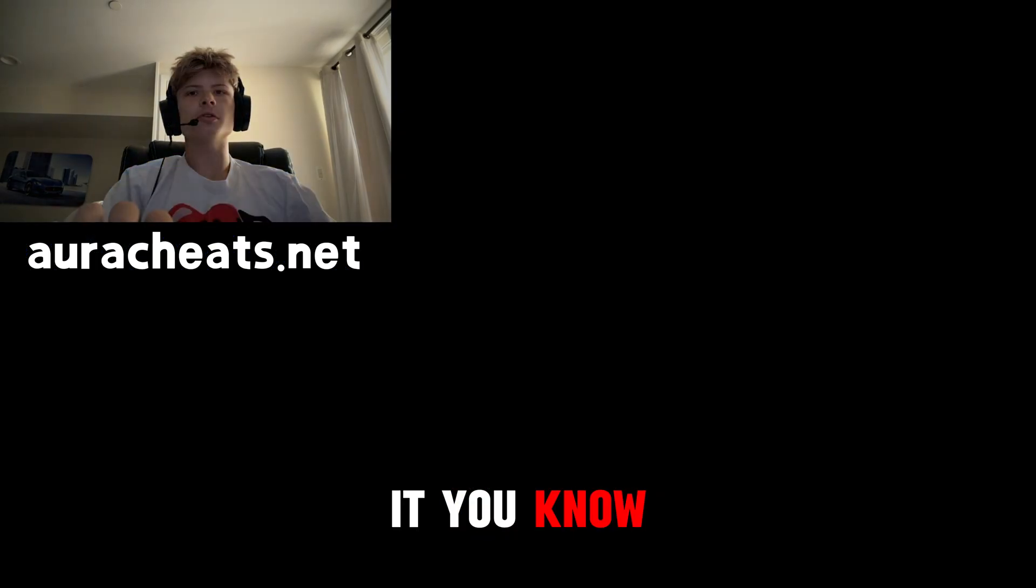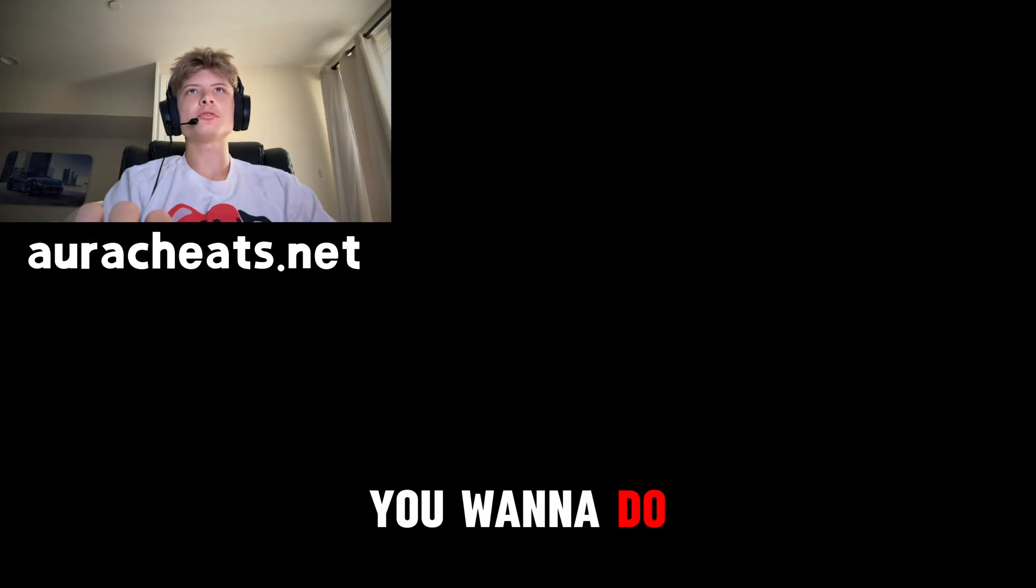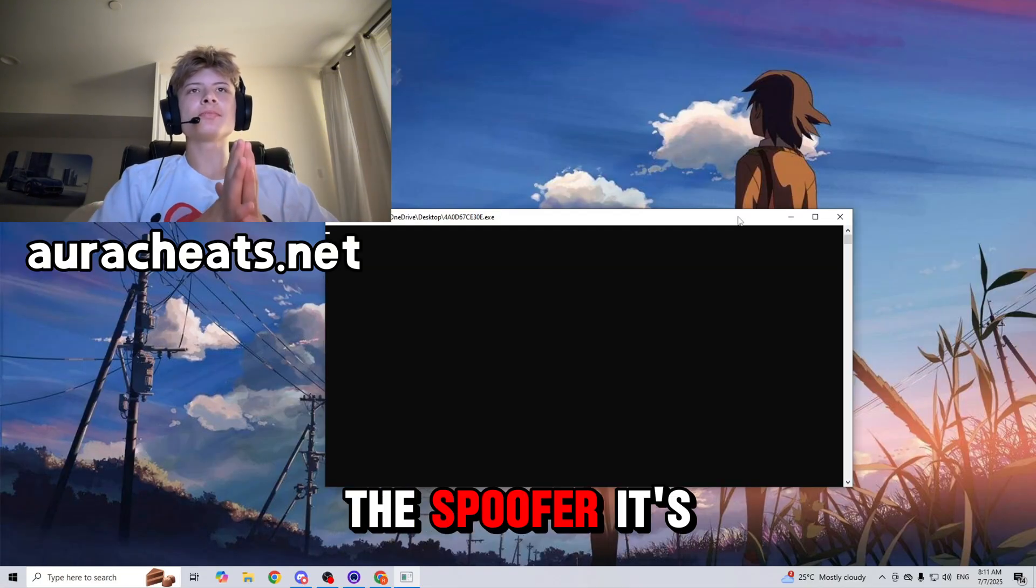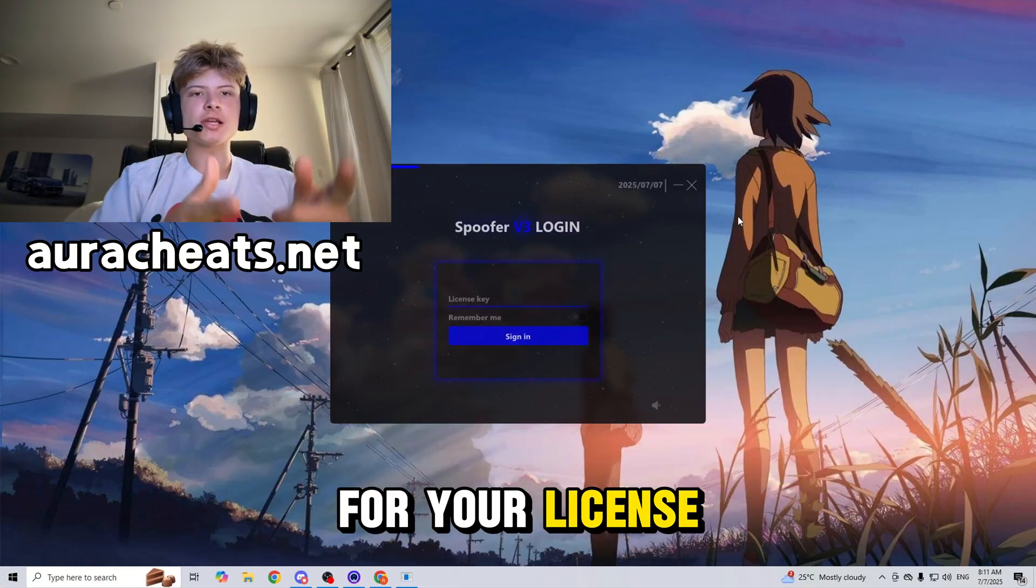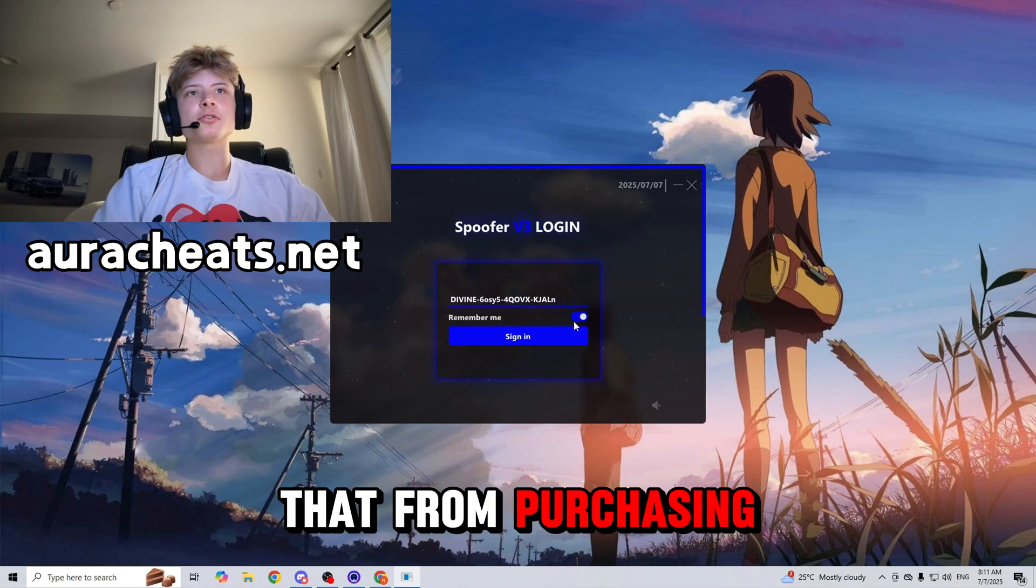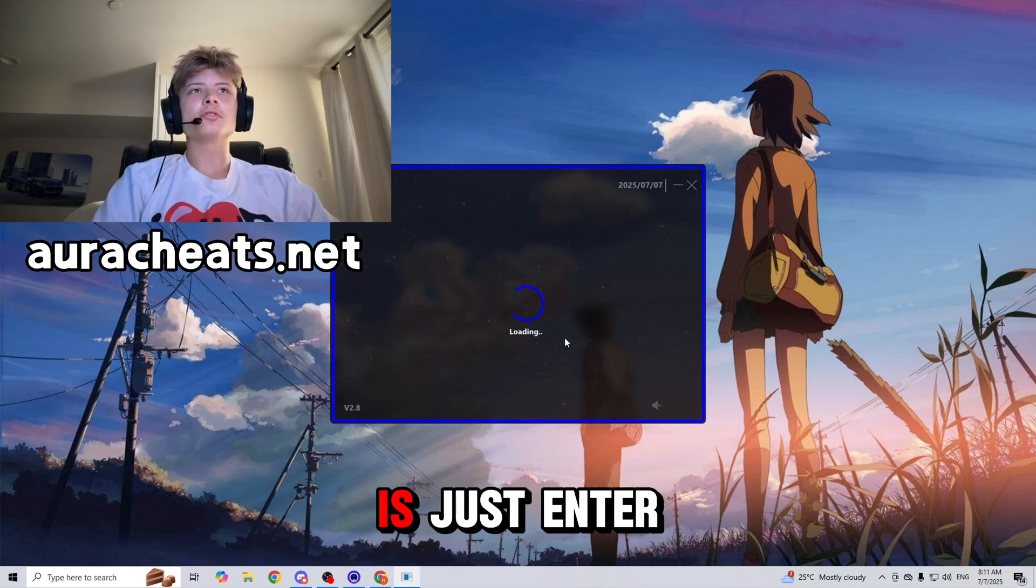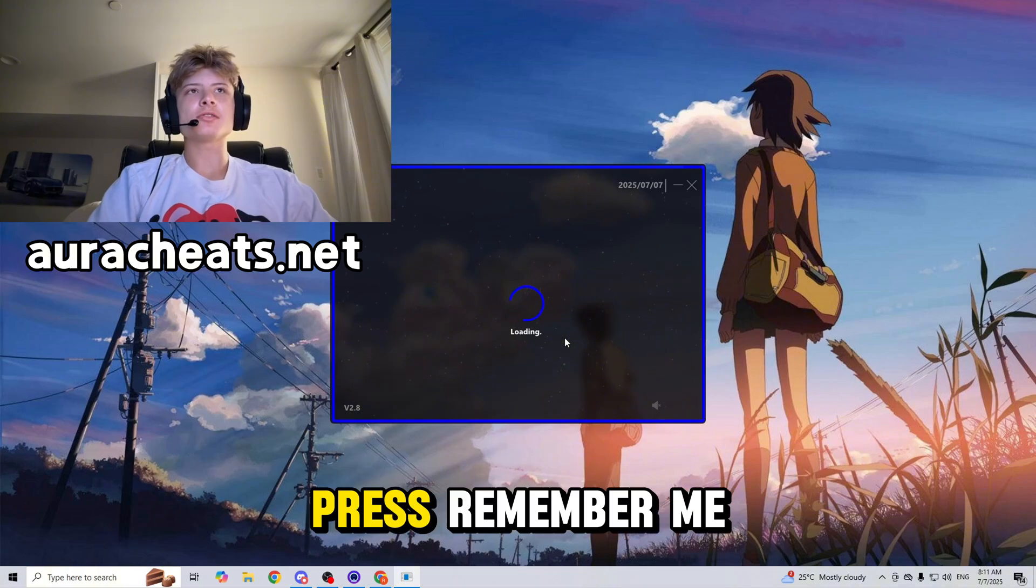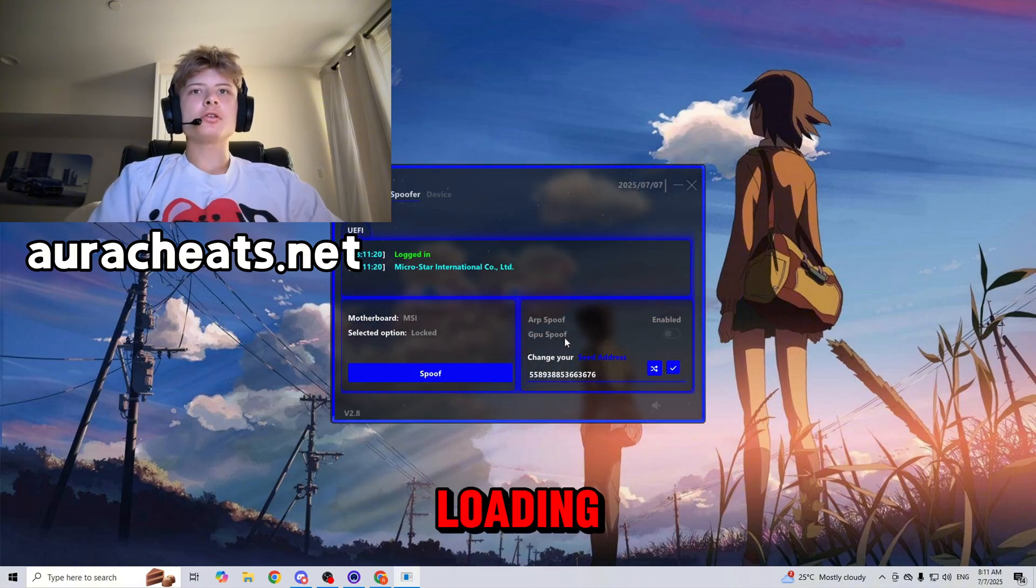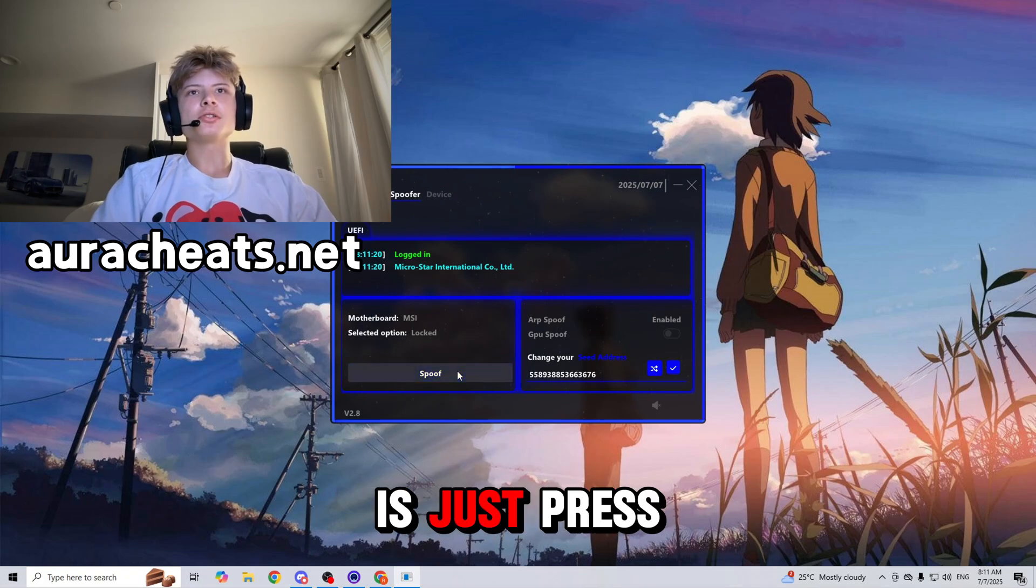Okay, so what you want to do is run as administrator the spoofer. It's gonna ask you for your license key and you get that from purchasing from the website. All you do is just enter in the license key, press remember me. Now it is loading. Then all you want to do is just press spoof, wait one or two minutes.